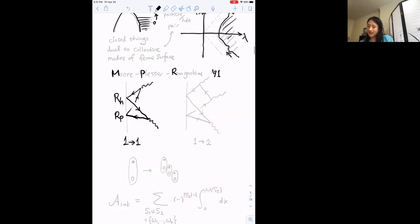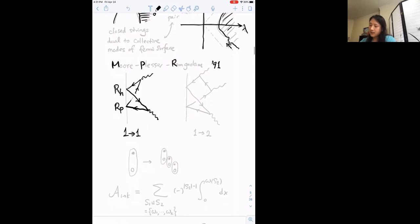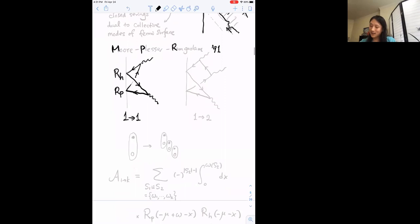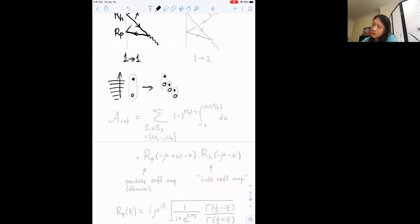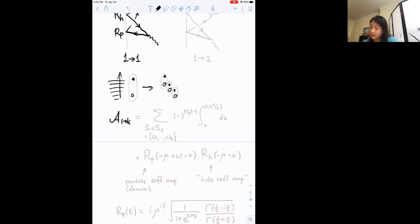To illustrate with an example: in one-to-one scattering of these closed strings or particle-hole pairs, you can represent a string coming in and a string going out as a fermion traveling forward and backward in time in a loop. The fermion scatters once with a particle reflection amplitude R_p, and the hole reflects with amplitude R_h. You multiply these together and integrate over the possible energy distribution between the particle and hole to produce the exact one-to-one reflection amplitude of these collective modes. This also allows one-to-many scattering.